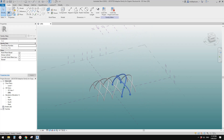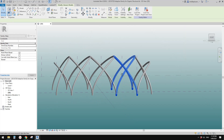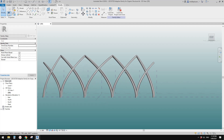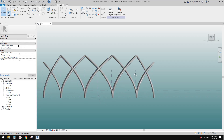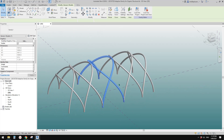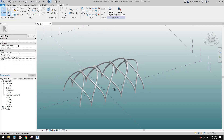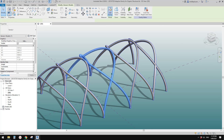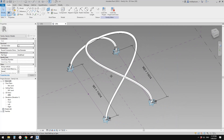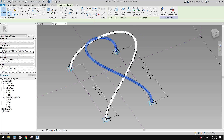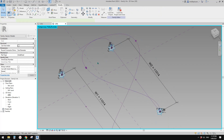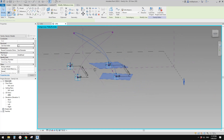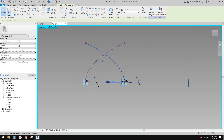Good day guys. Previously we did this structure, so today we're going to modify it - we're going to make this structure straight, in one plane. Currently it's curved. So let's go into the family. This is a form sweep created from a spline - you can see this is a spline, and the reason it's curved is because of the adaptive points.